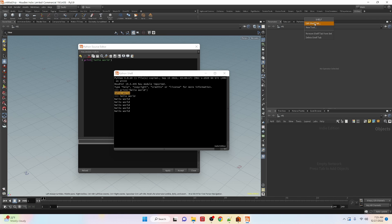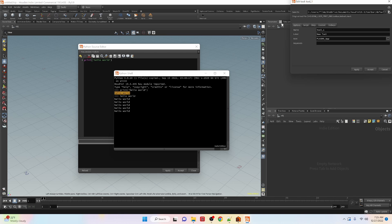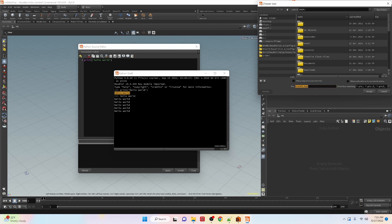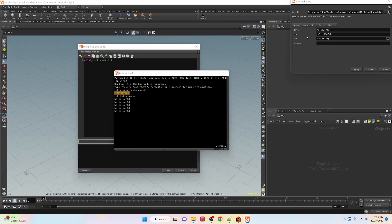If we go ahead and create a new tool here we can set up a name, we'll call it hello world, and then right now it's just the default Houdini icon. You can go through here and find another image for your icon if you wanted to.